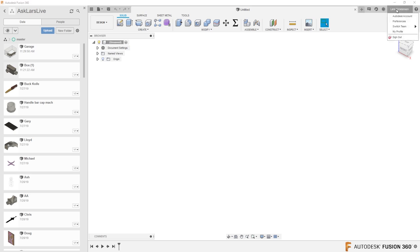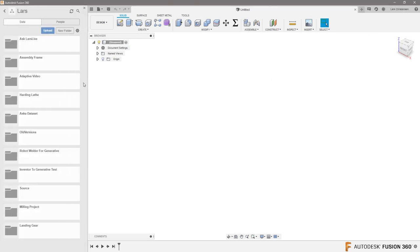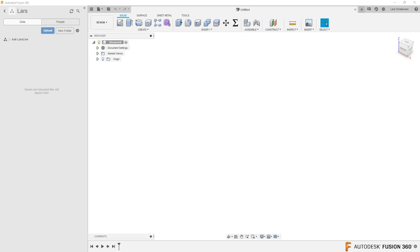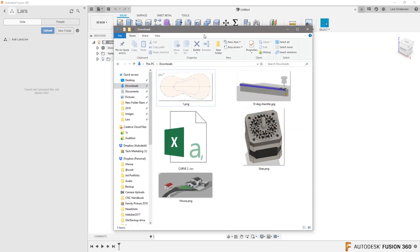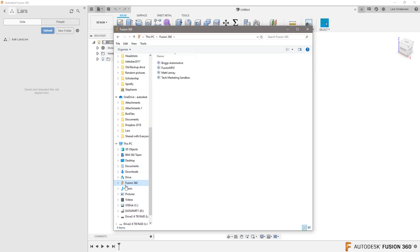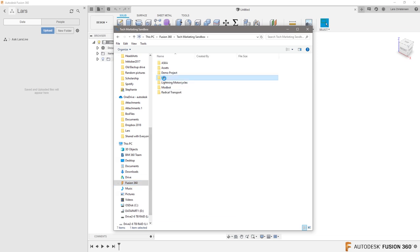I'm going to show Paul the best workflow. I'll switch over to a Fusion Team called the Tech Marketing Sandbox. In here there's a folder called Lars, and inside that a folder called Ask Lars Live, which is empty right now — I did this on purpose. I'm going to open Windows Explorer. With Fusion Team you get the same folder access on your desktop — there's the Tech Marketing Sandbox, and the Ask Lars Live folder.